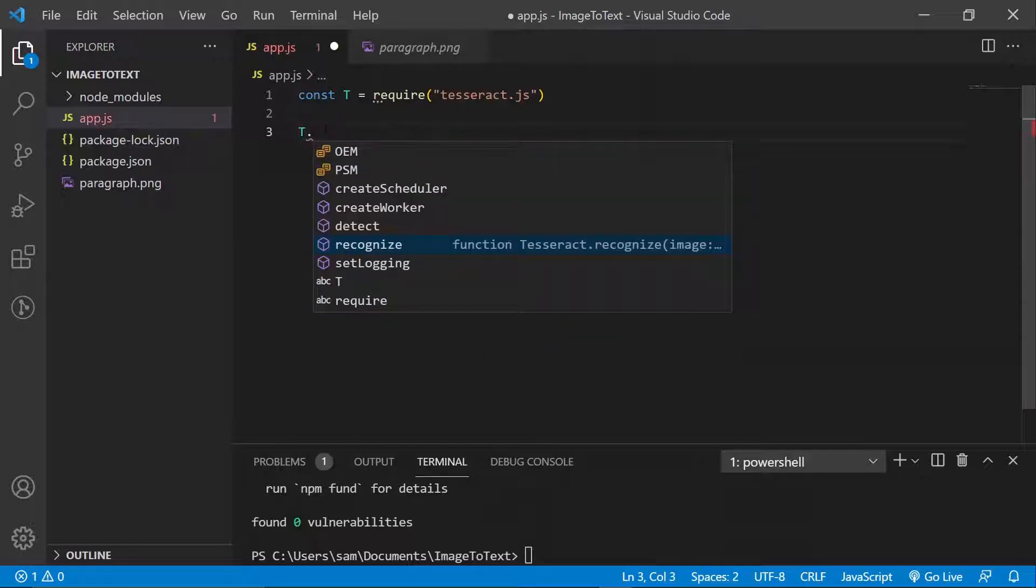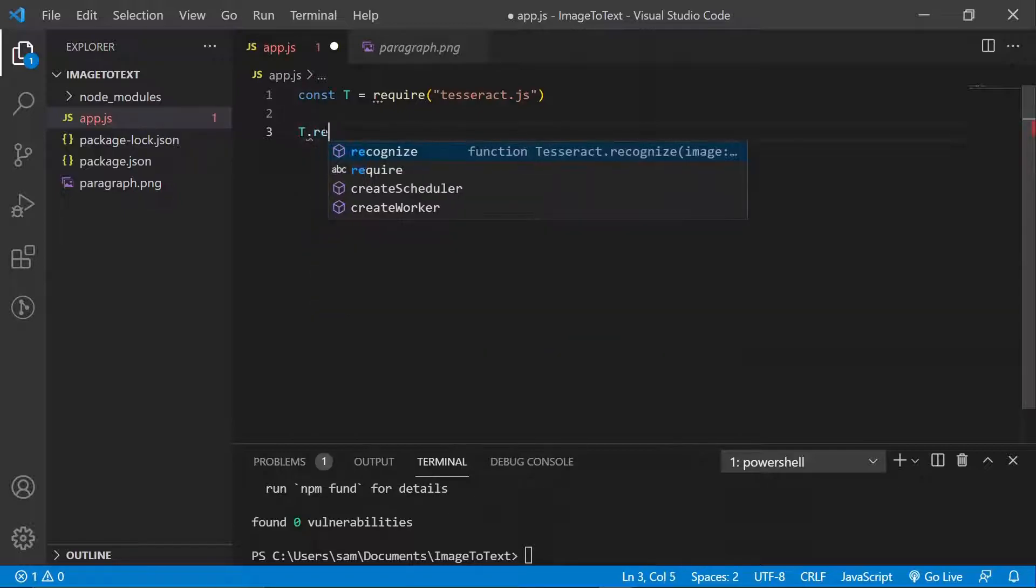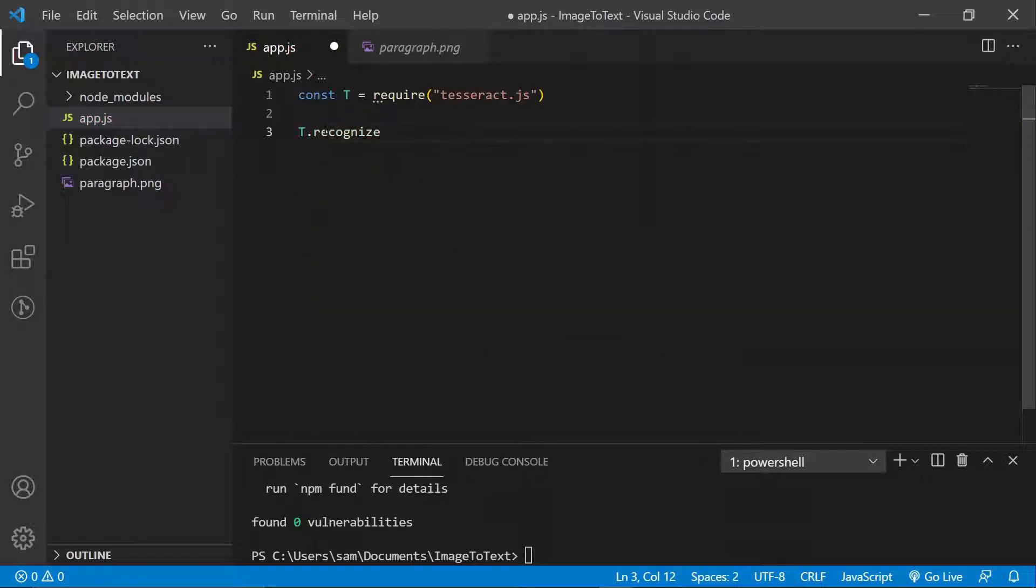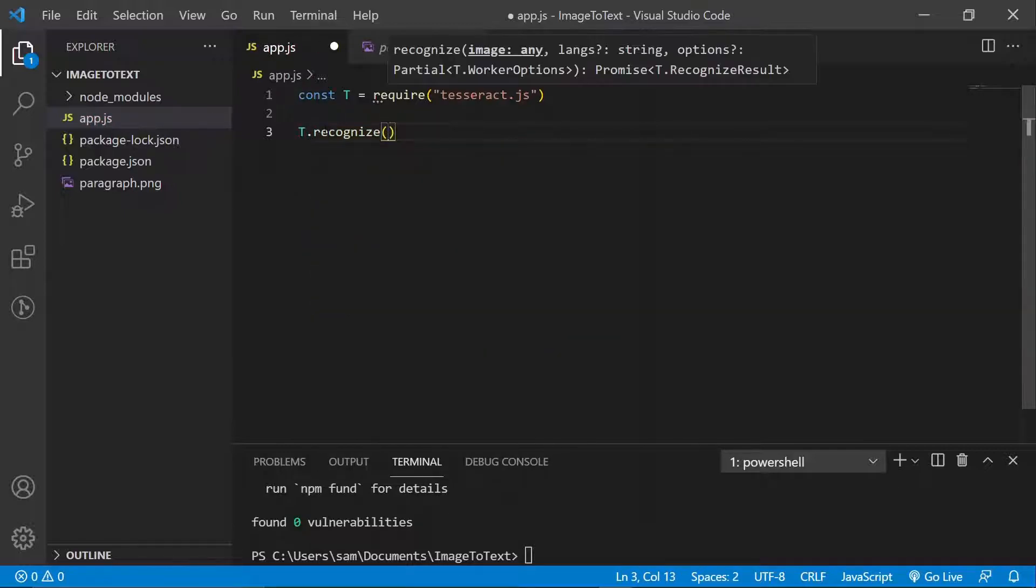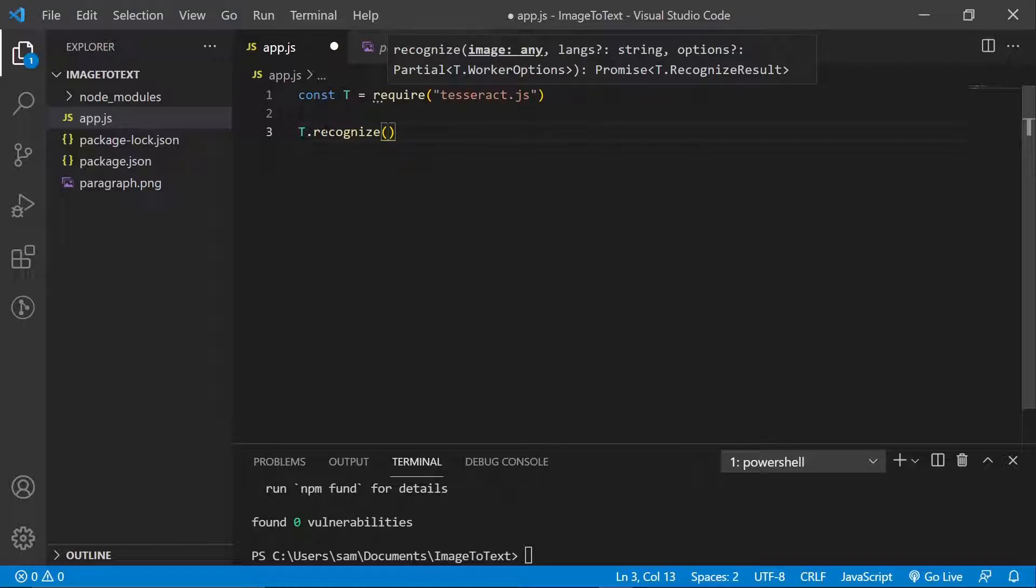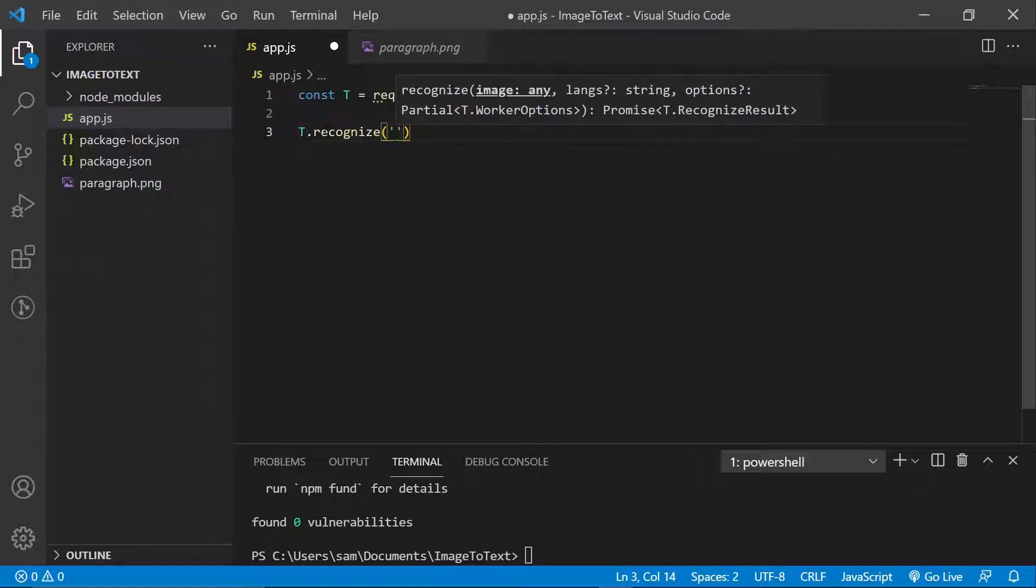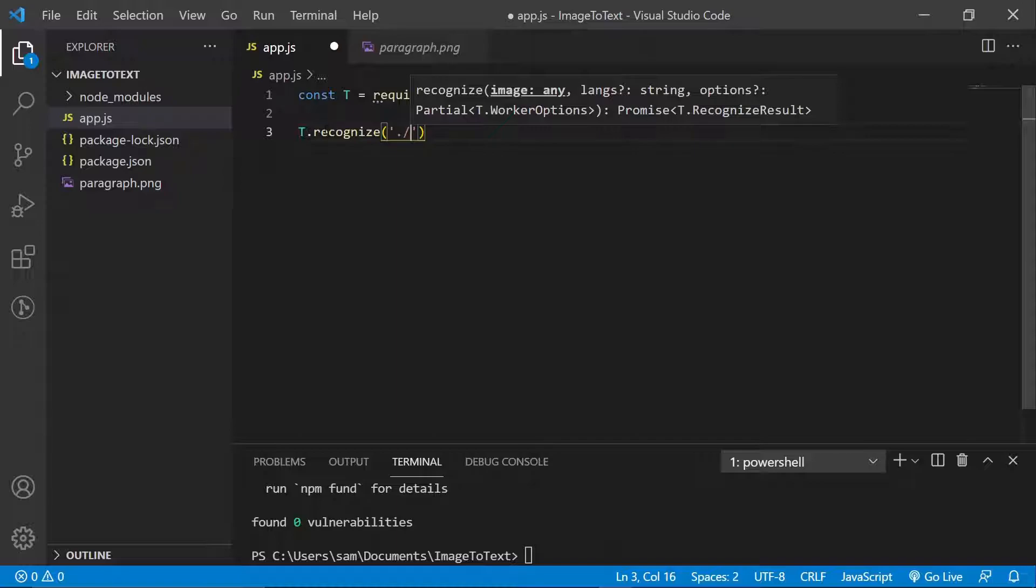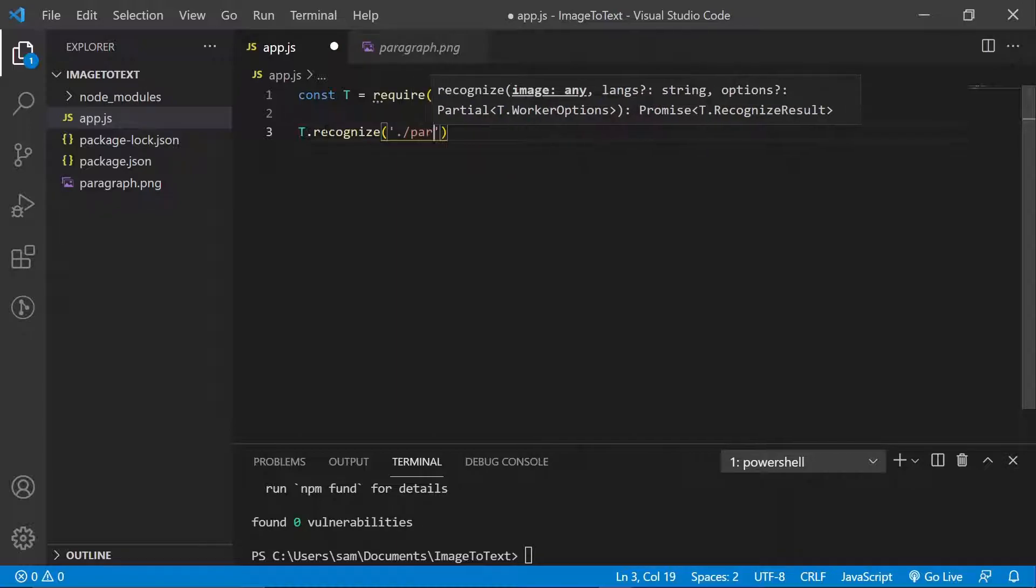Okay, so all I have to do is just say recognize. That's what I have to do, actually. Oh, not exactly what I have to do. Obviously, I have to specify which image I want to convert. So our image is this one. It's here on the root directory. Okay, so it's paragraph.